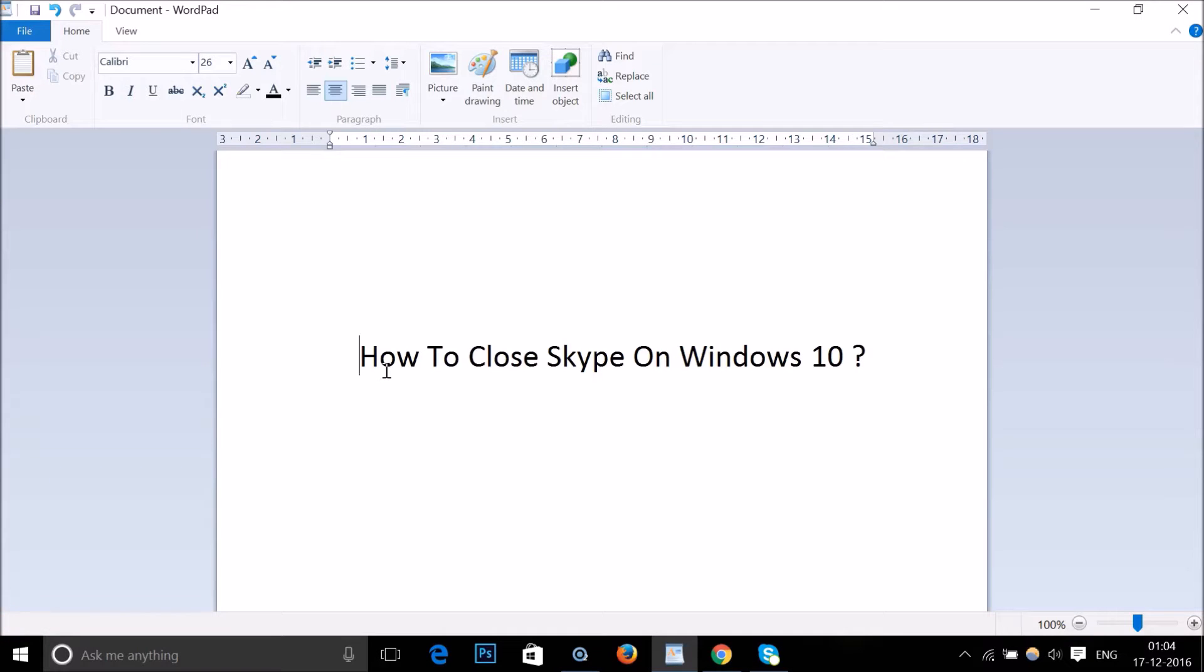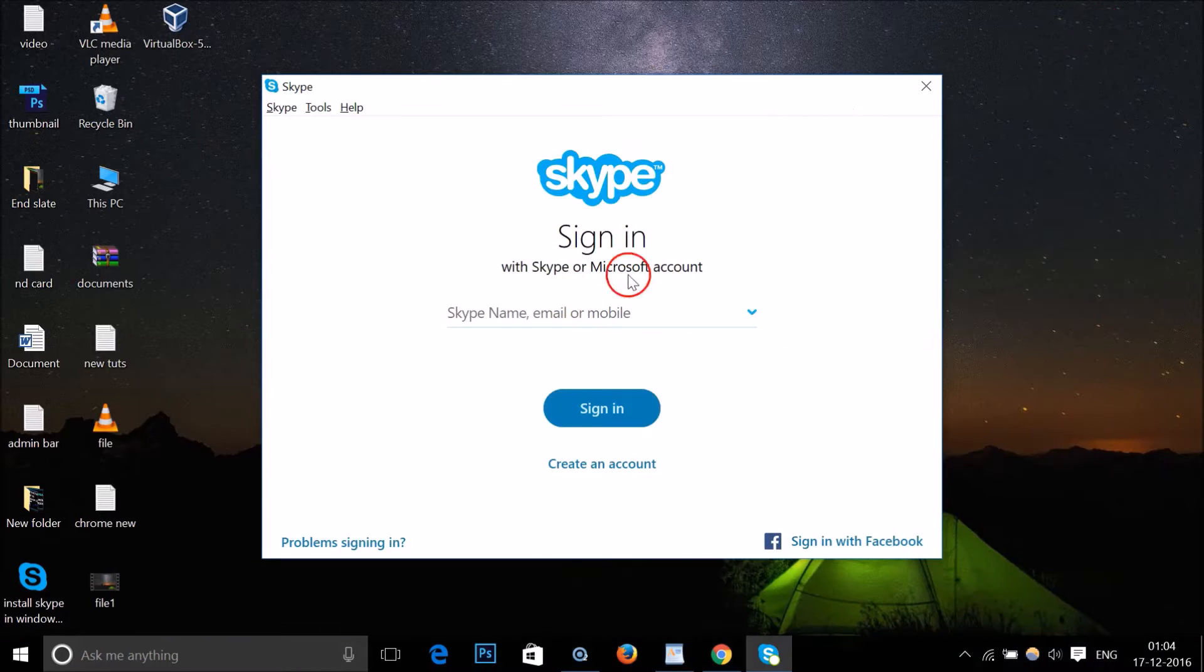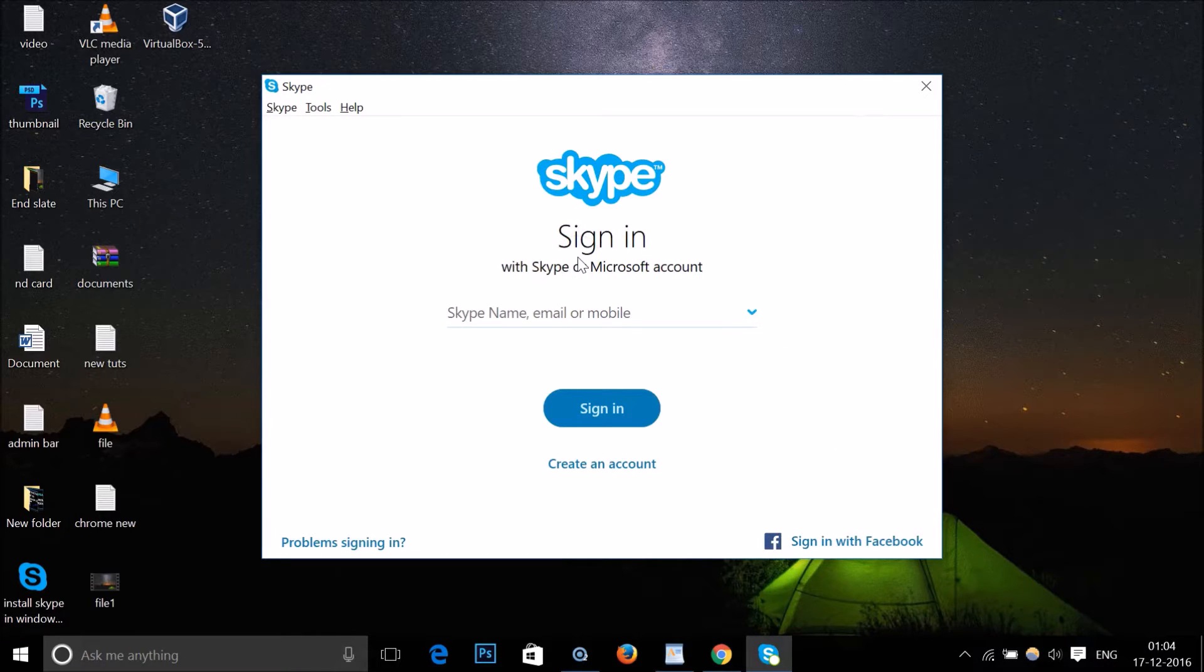Hi guys, in this tutorial I'm going to show you how to close Skype on Windows 10. As you can see, I've logged out of my Skype account and I